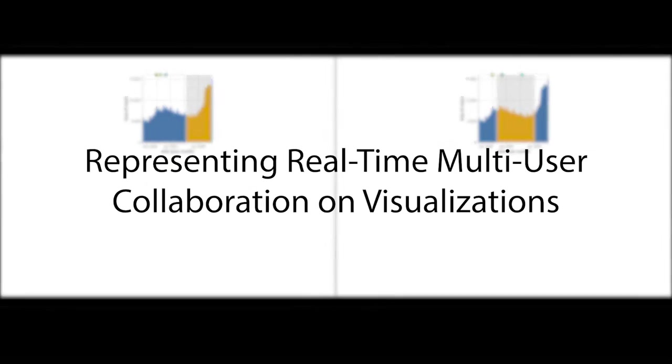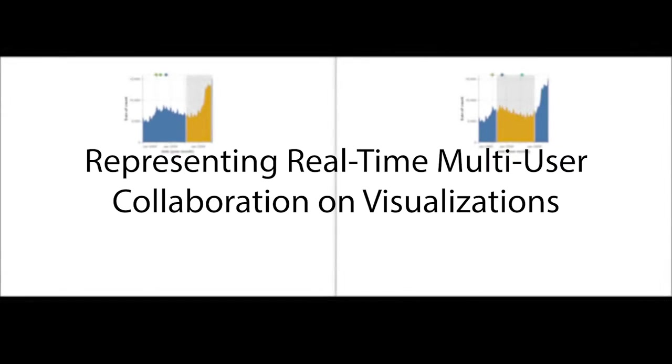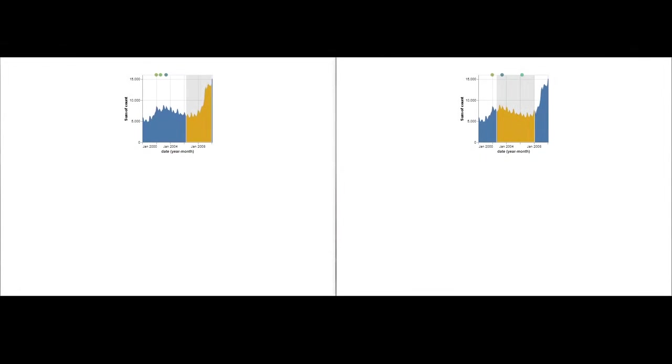In our paper, Representing Real-Time Multi-User Collaboration on Visualizations, we introduce a design space for representing synchronous multi-user collaboration in visualizations. In particular, we focus on designing collaborative visualization techniques that afford multiple users to have divergent, independent experiences.